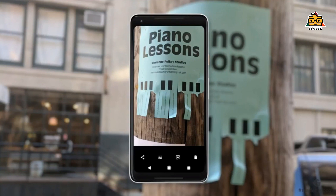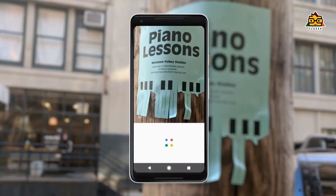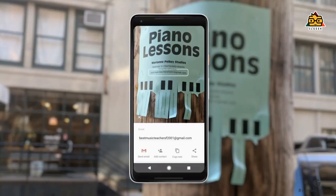There are email addresses and phone numbers. In this case, you can capture the Google Lens. You can analyze the photo with Google Lens — you can scan the photo and you can see the photo.